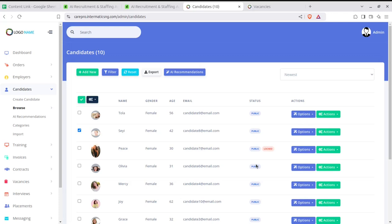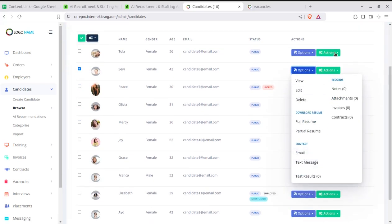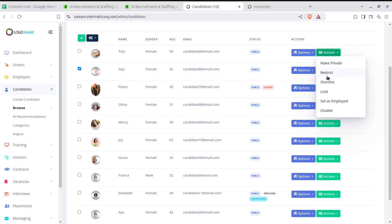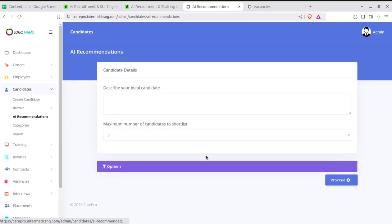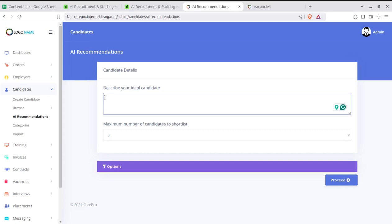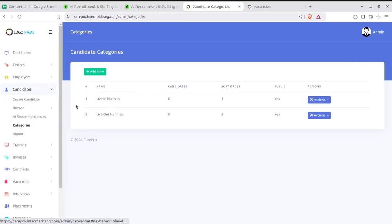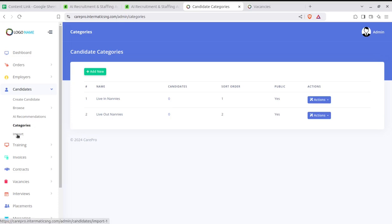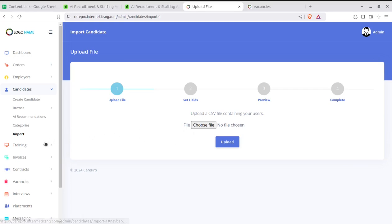If you want to keep candidates only under the control of the employment agency, they can be locked. If a candidate is public, employers can directly hire them — they create the order and you earn money for providing this solution. Actions available include: make private, restrict the candidate, shortlist, unlock, and set as employed — all from this screen. There is also an AI Recommendation feature where AI suggests candidates. Categories for candidates can be created here — like nannies, live-out nannies, or other profiles. Bulk import of candidates is also available.